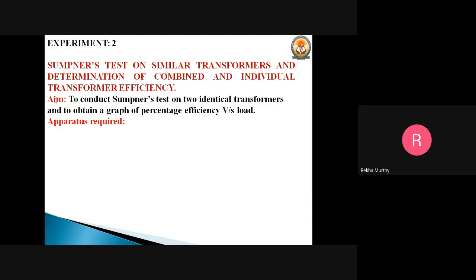Why do we call this the back-to-back test? That is because one transformer is loaded on the other, hence it is called the back-to-back test. The Sumpner's test provides data for determining the regulation, efficiency, and also heating under load conditions. Two identical transformers are used, and whatever power is drawn from the supply is that necessary for supplying the iron and copper losses of both transformers.